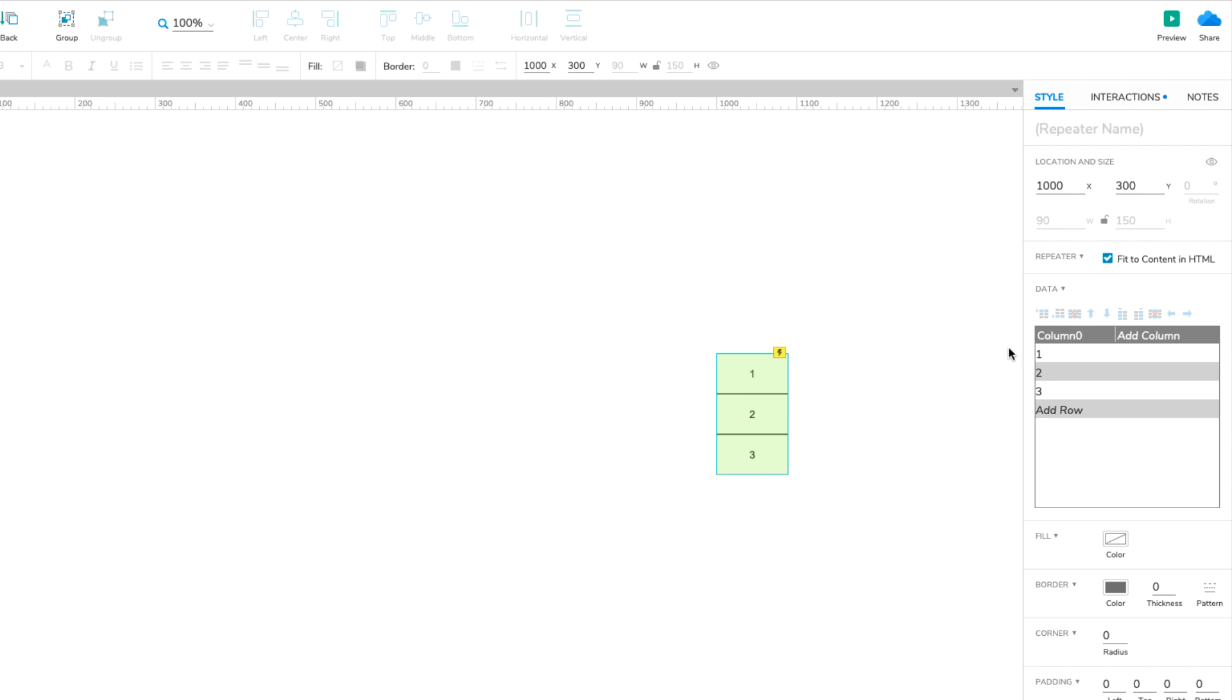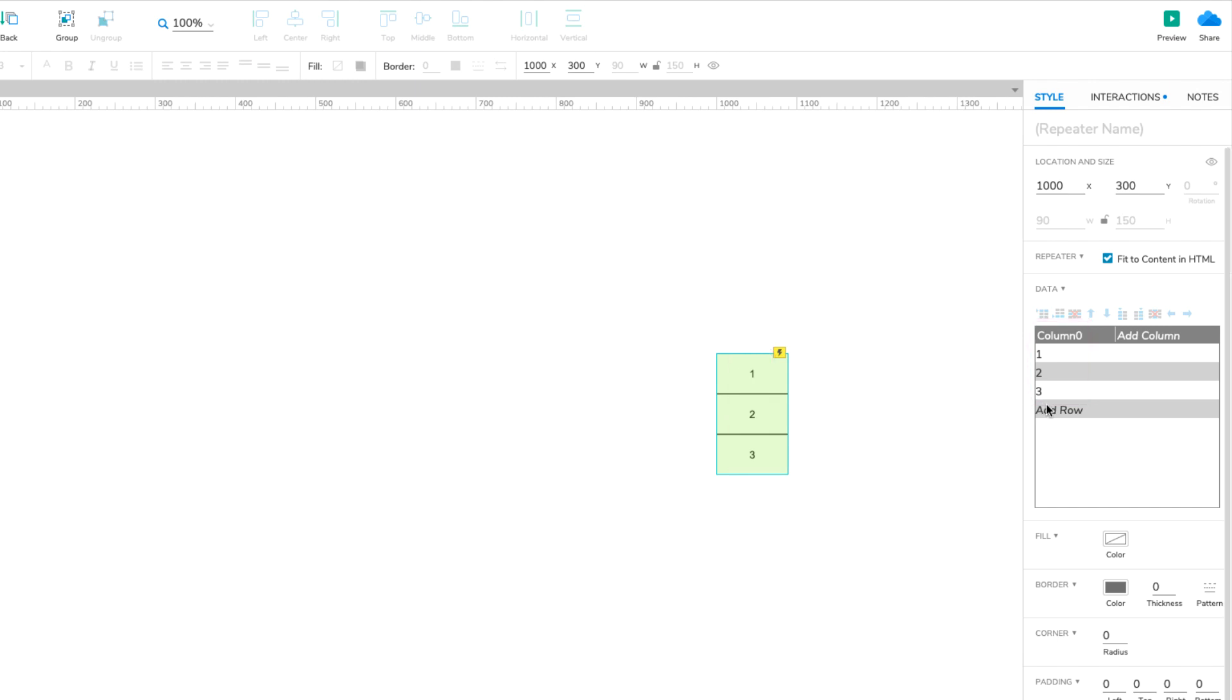For example, the rectangle widget in the default repeater is linked to column 0 in the repeater's dataset. If we add a new row, we get another rectangle, and the rectangle displays the value we entered in the new column 0 cell.